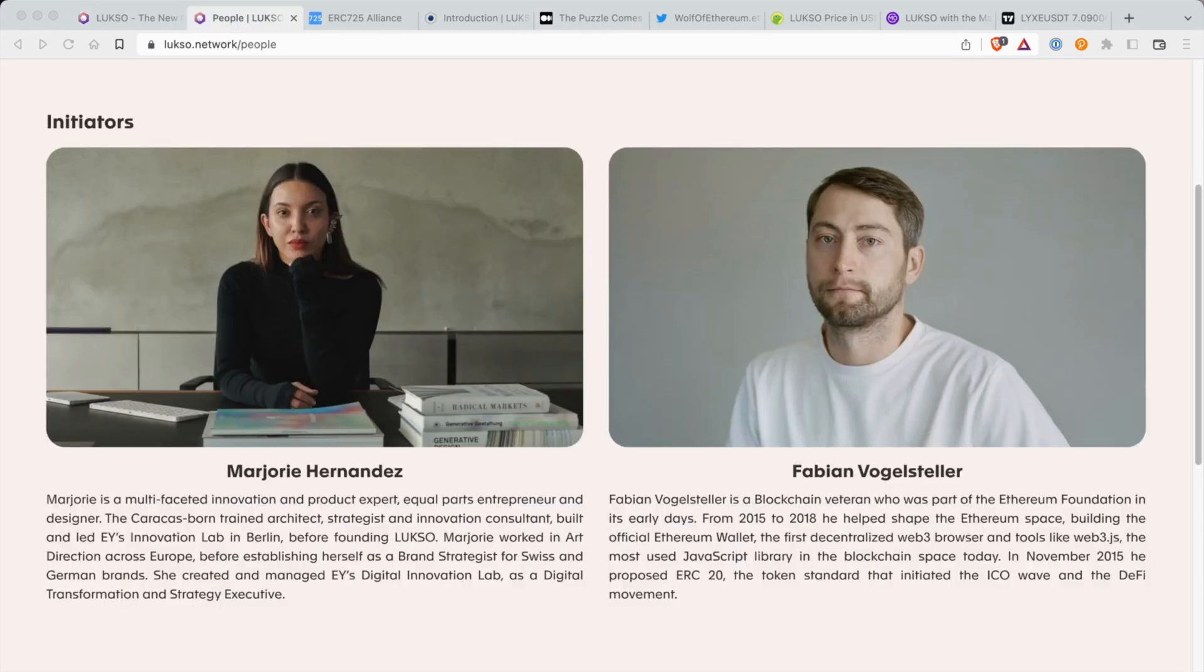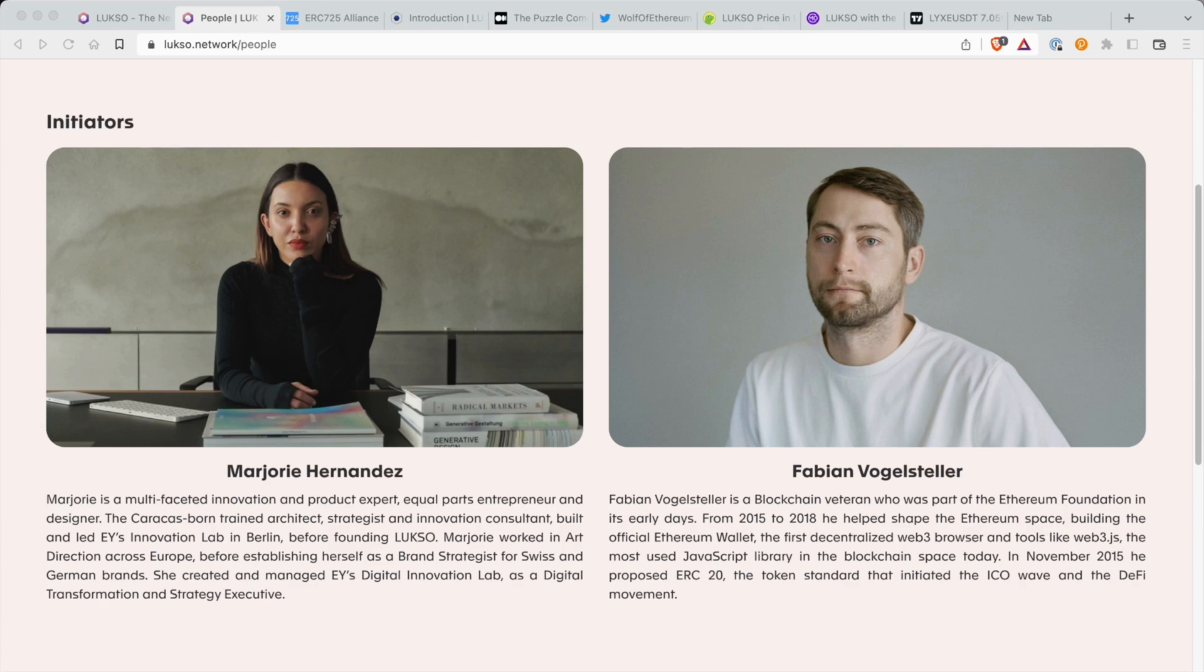All right, so getting to the interesting part about Luxo, the people behind it. So we have Marjorie Herendez. Marjorie is a multi-factor innovation and product expert, part entrepreneur and designer. She's a trained architect, strategist, and innovation consultant. Marjorie worked in art directions across Europe before establishing herself as a brand strategist. She created and managed E-Wise Digital Innovation Lab as a digital transformation and strategy executive.